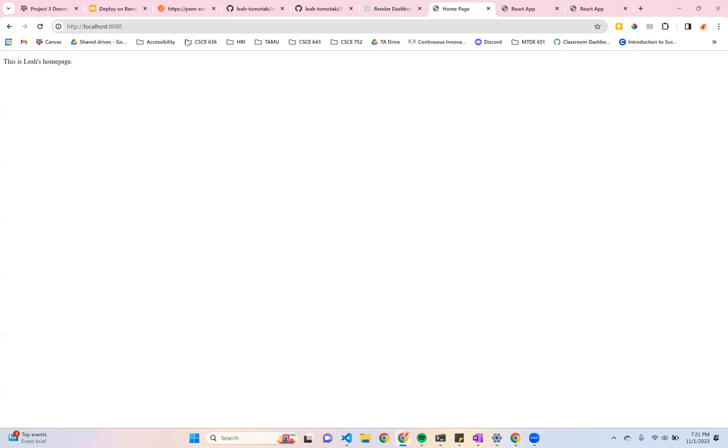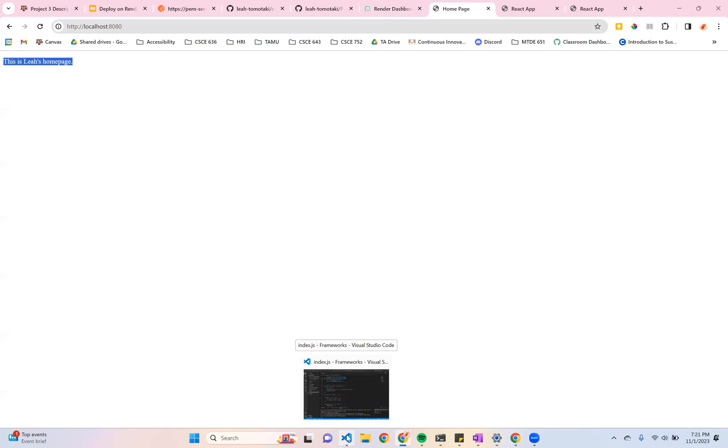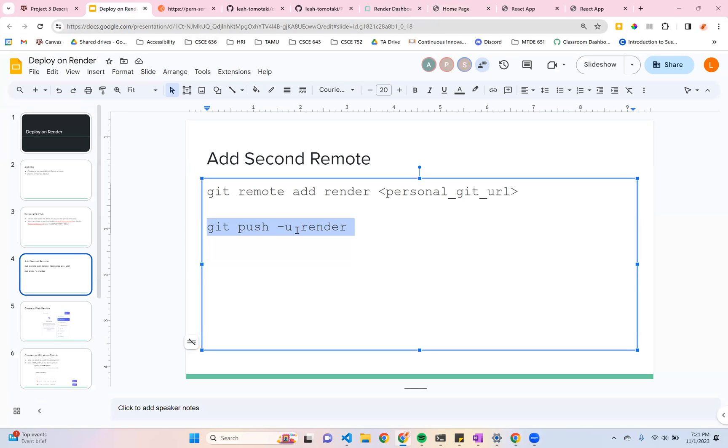It basically just says that this is my homepage. And yeah, let's see how to deploy it. So if you want to follow along on the slides on Canvas, please do so.